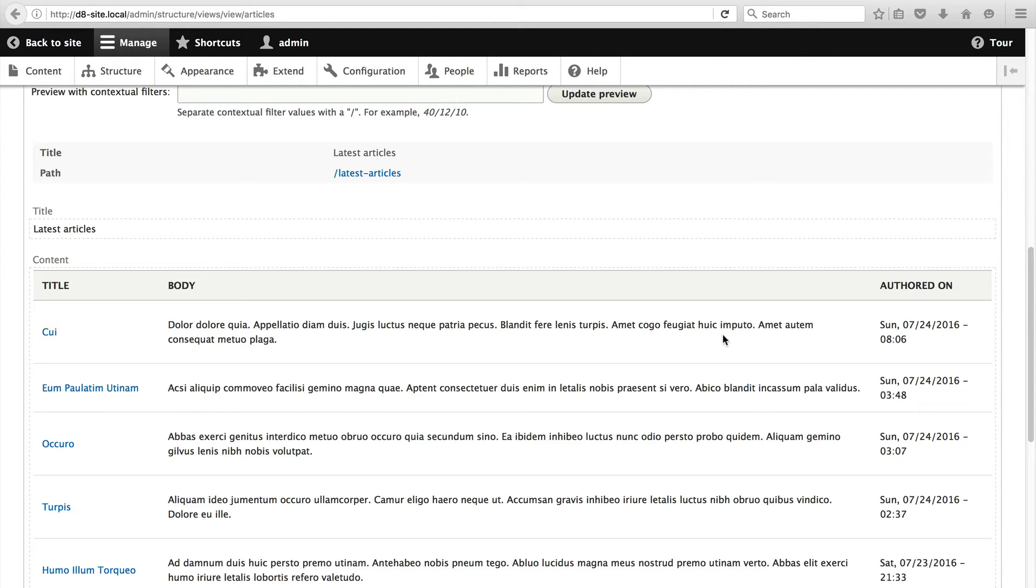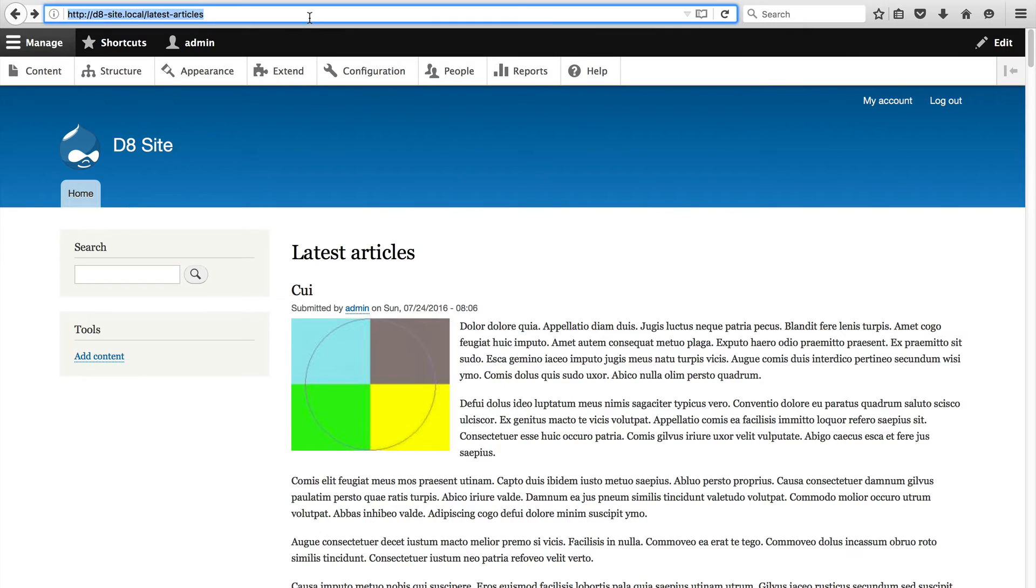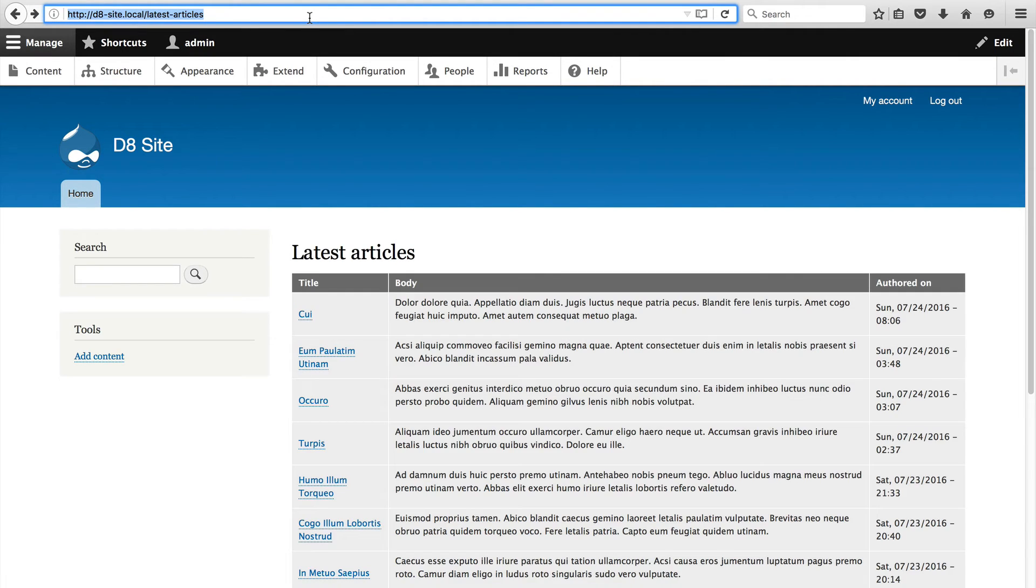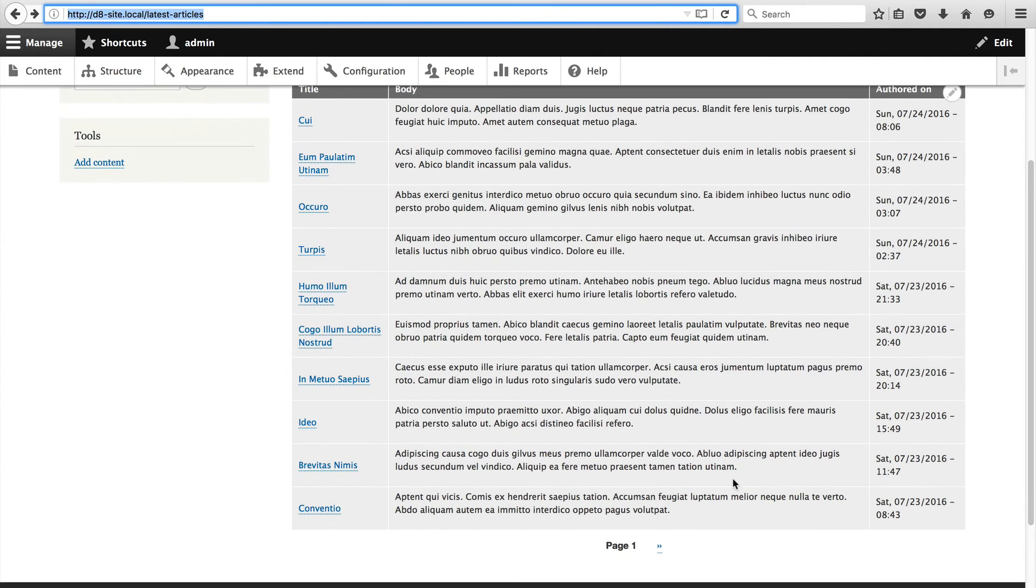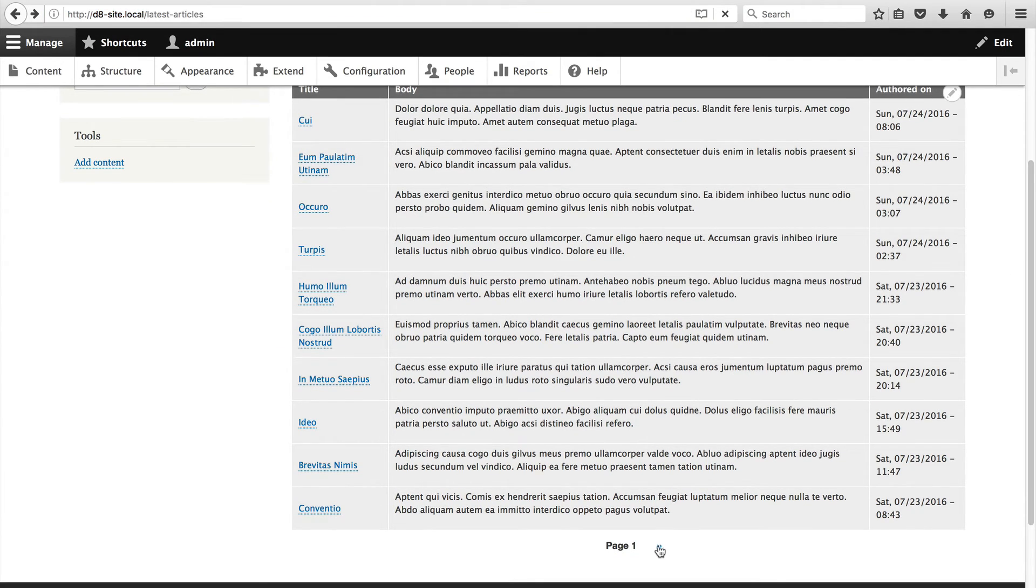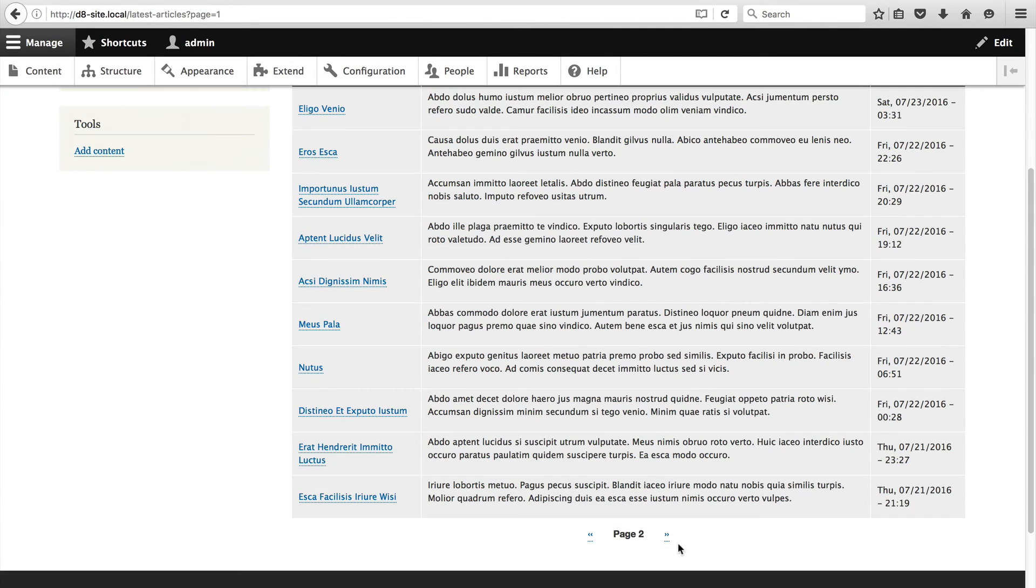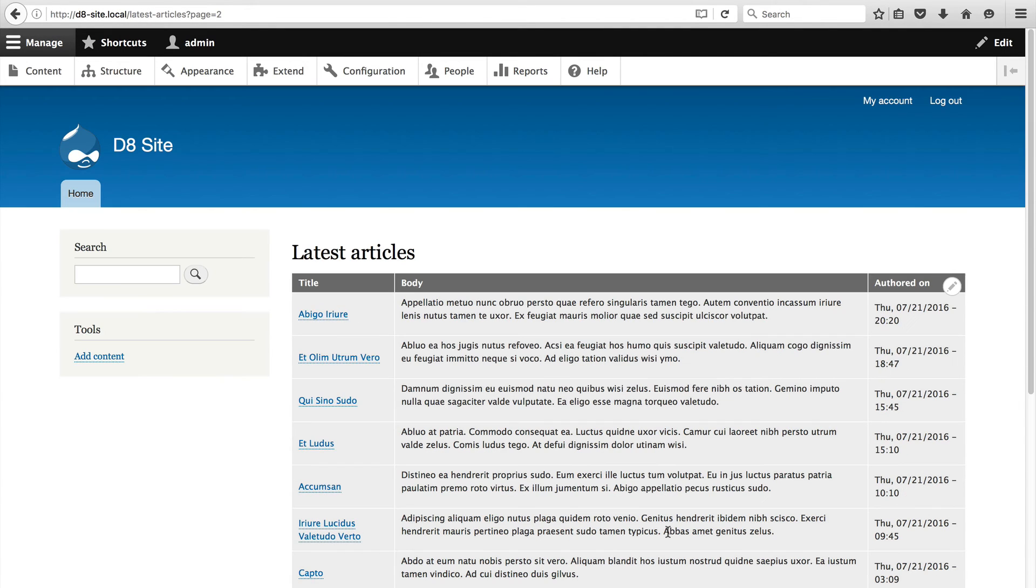If we go back to the latest articles page let's just hit refresh and now you can see the table with the three columns. If you scroll down a bit you can click on the next arrow to page through all of the articles.